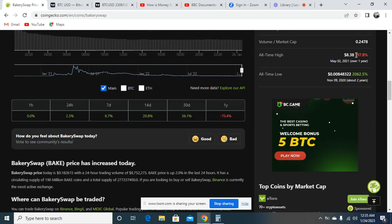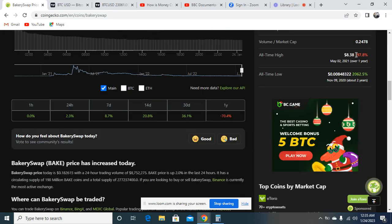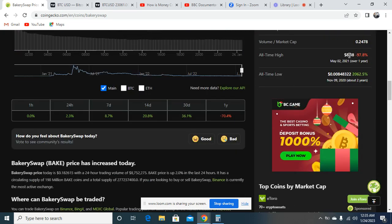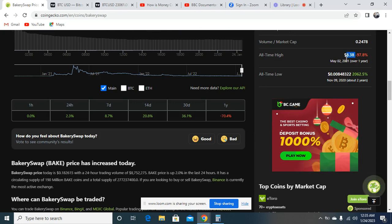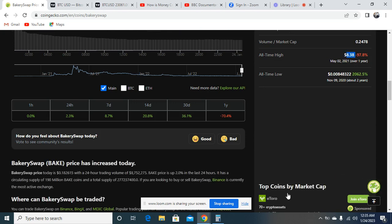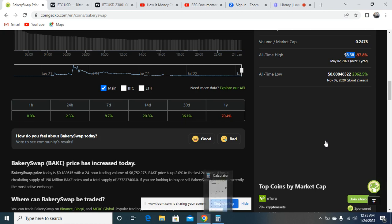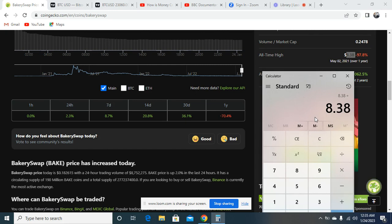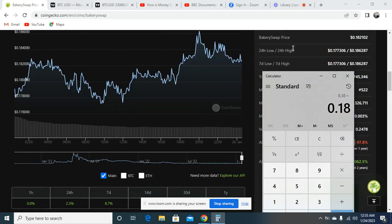Without any waste of time, if you come down here, you can check this token is down by 97%. Right now you can see the all-time high is roughly around $8.38. If you go to the calculator right now and you take this $8.38 and divide by the current price, which is $0.18...